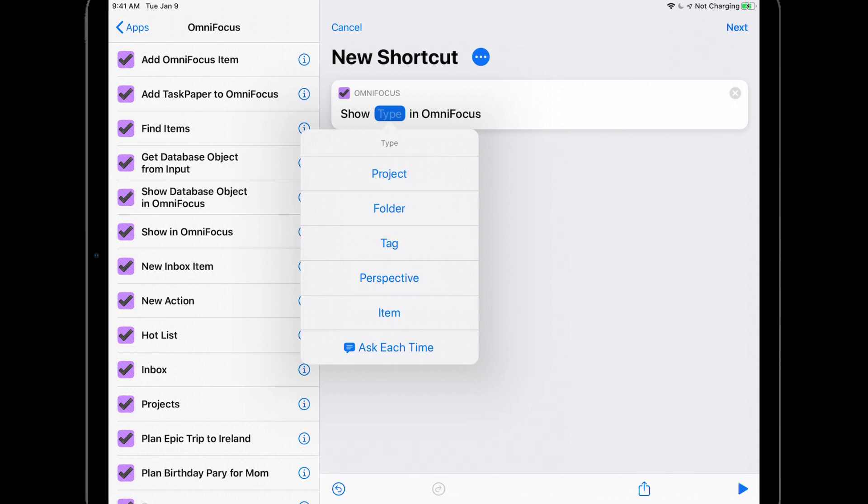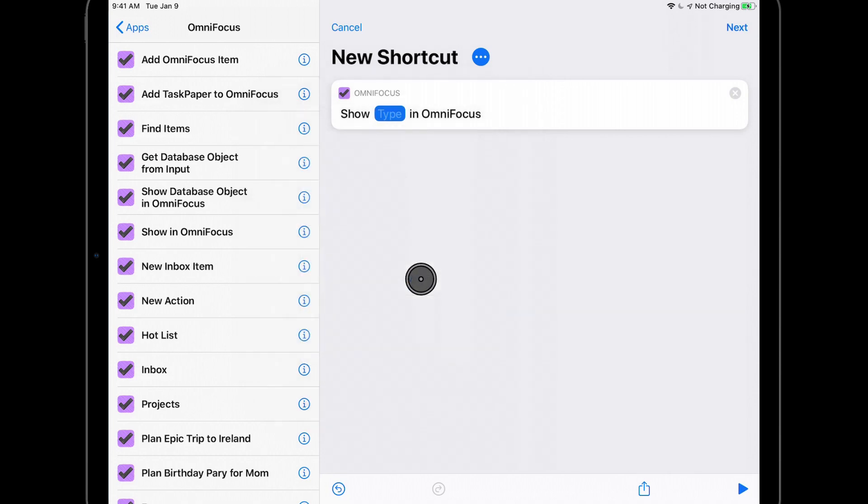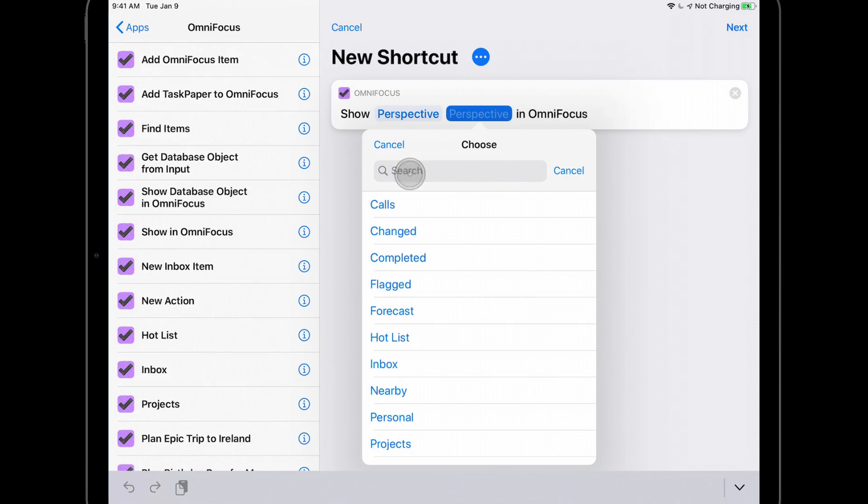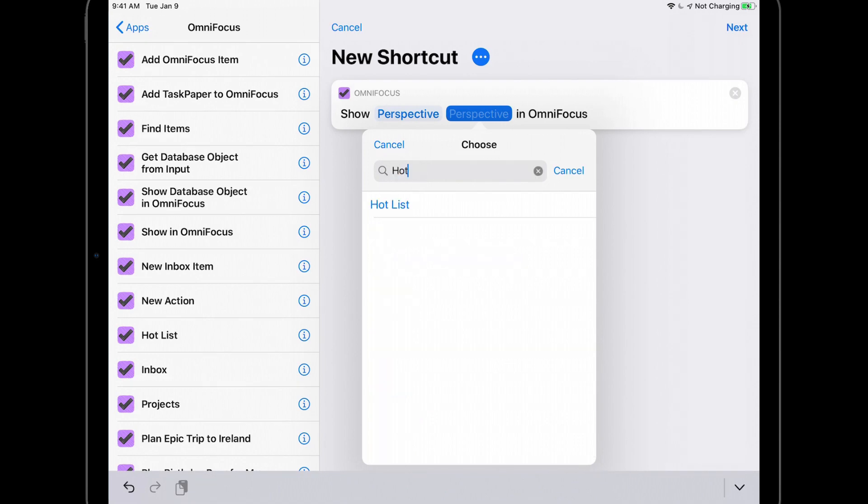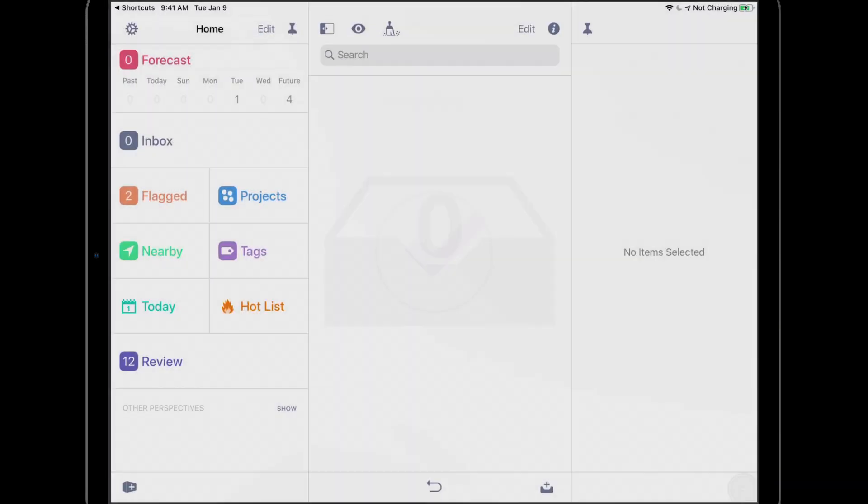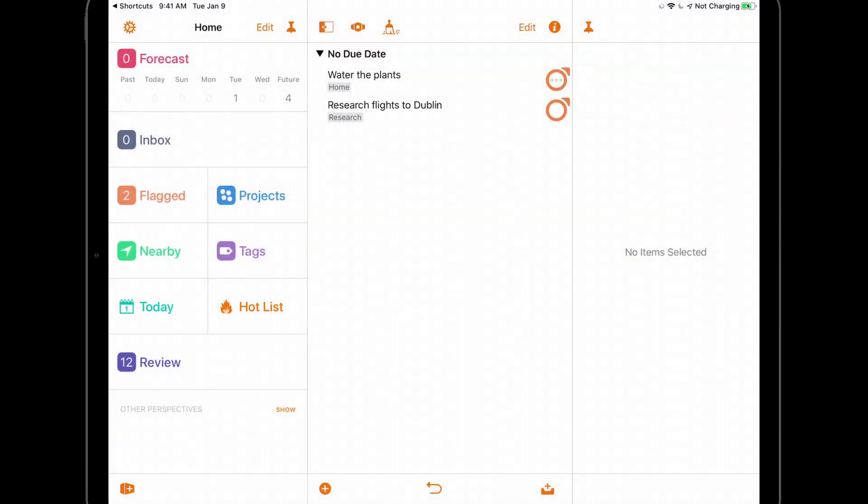Now if I tap on Perspective, I'll see a list of my available perspectives. I can either scroll through the list or use the search box to quickly locate the one I'm looking for. I'll tap the Play button to run this shortcut, and I'm taken to the Hotlist Perspective in OmniFocus.